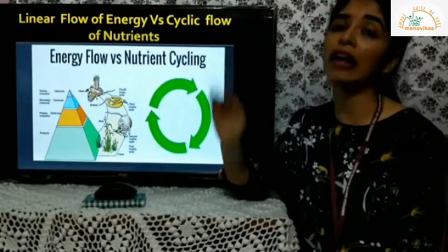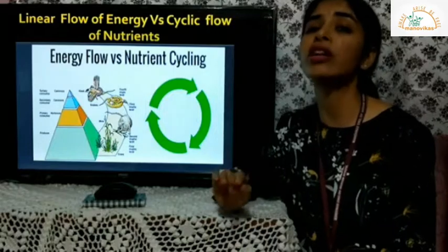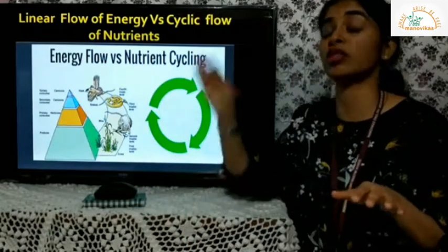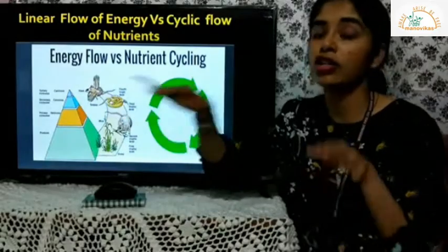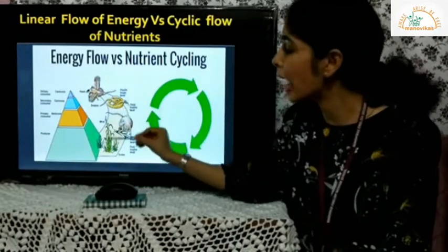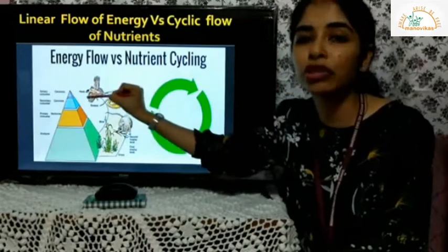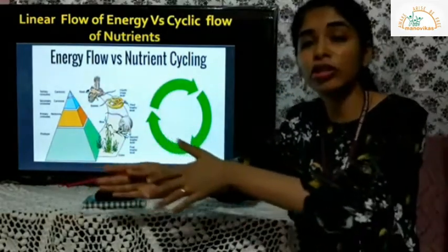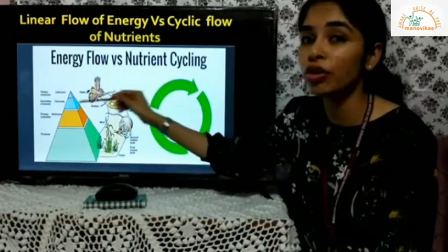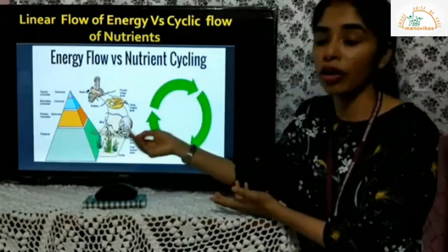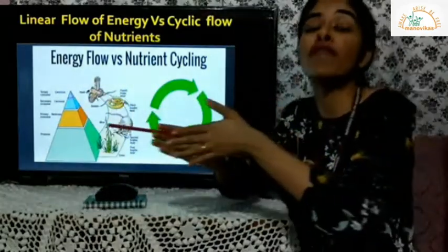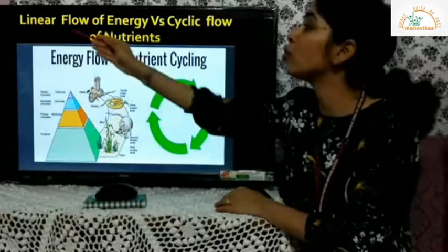In the previous videos you learned about the food chain and the food web. In a food chain you have the producers, then the primary consumers, secondary consumers, and tertiary consumers. Energy flows from one level to the other — always in one direction, never in reverse. This process of energy flowing in only one direction is known as linear flow of energy.